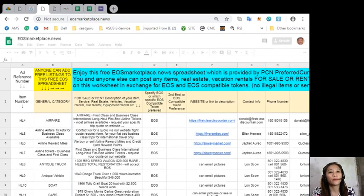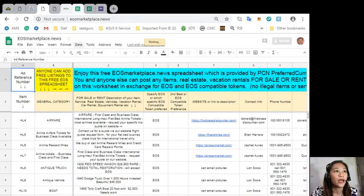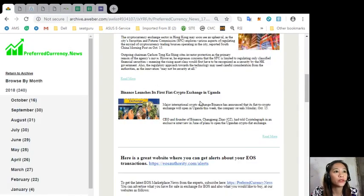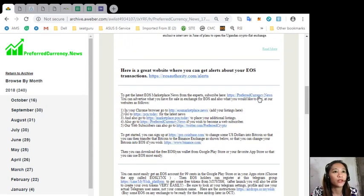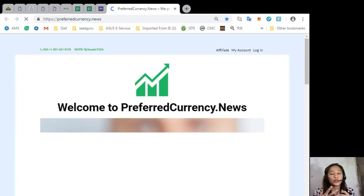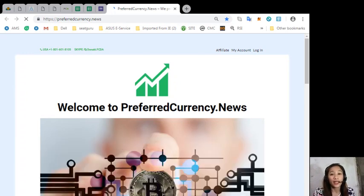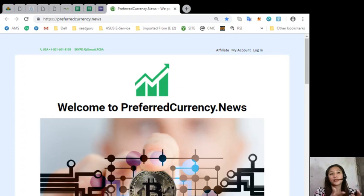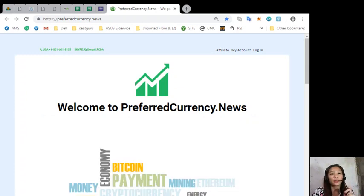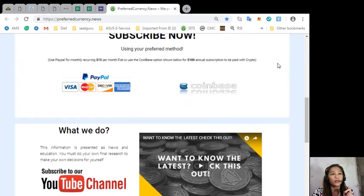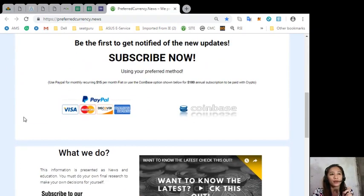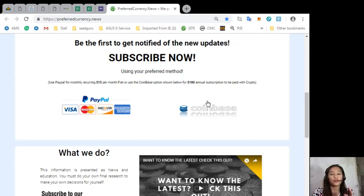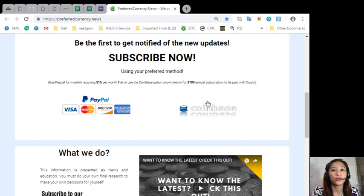You can get the latest news on EOS Marketplace News from the experts simply by subscribing here at our website at preferredcurrency.news. If you want to receive daily news that's a day ahead before our broadcast, that's 12 hours before the broadcast here on YouTube, you will be receiving these articles in your email. You can subscribe by clicking the PayPal link where you can pay $15 US dollars per month, or you can pay at Coinbase for only $180 per year with your preferred cryptocurrency handled by Coinbase.